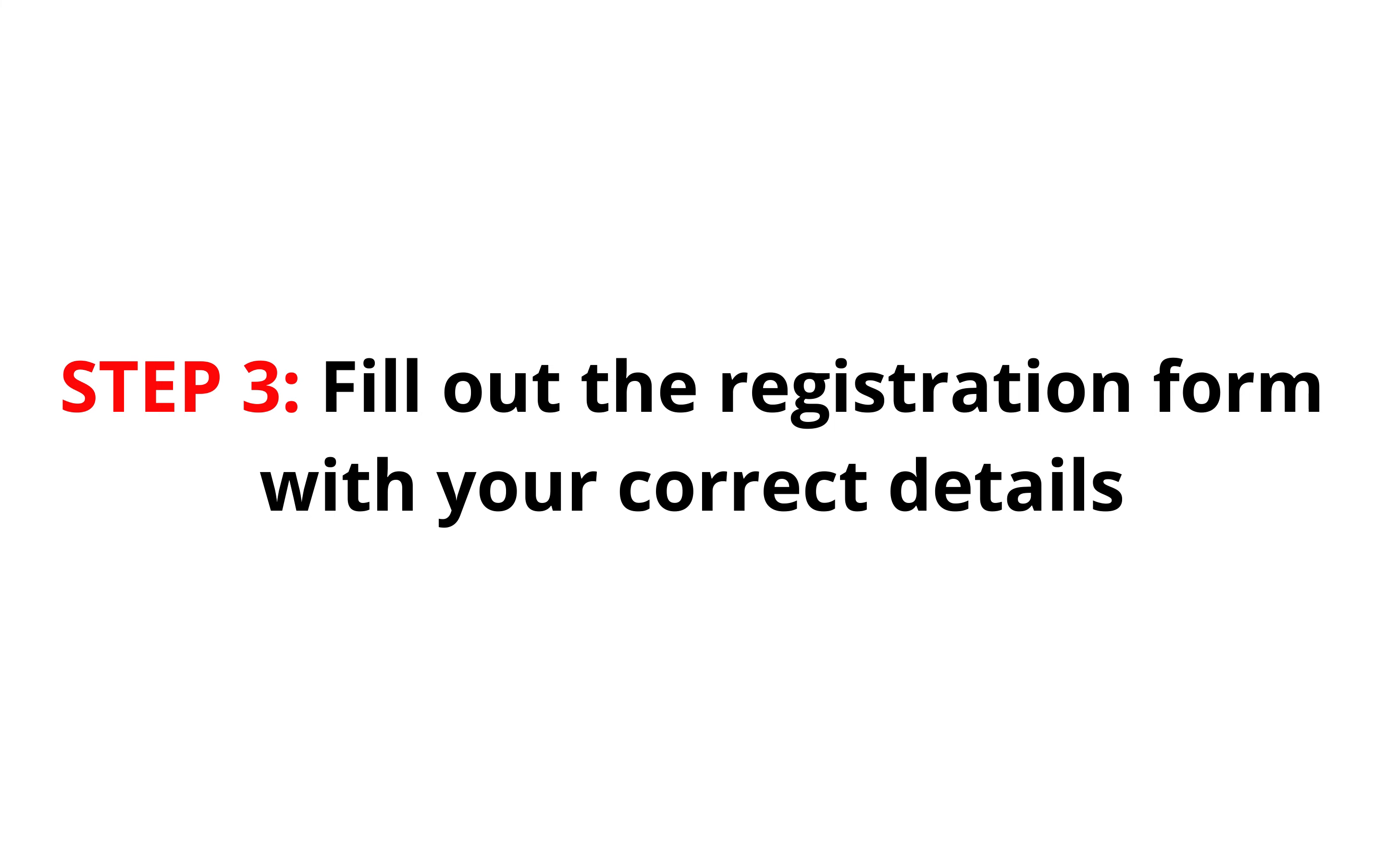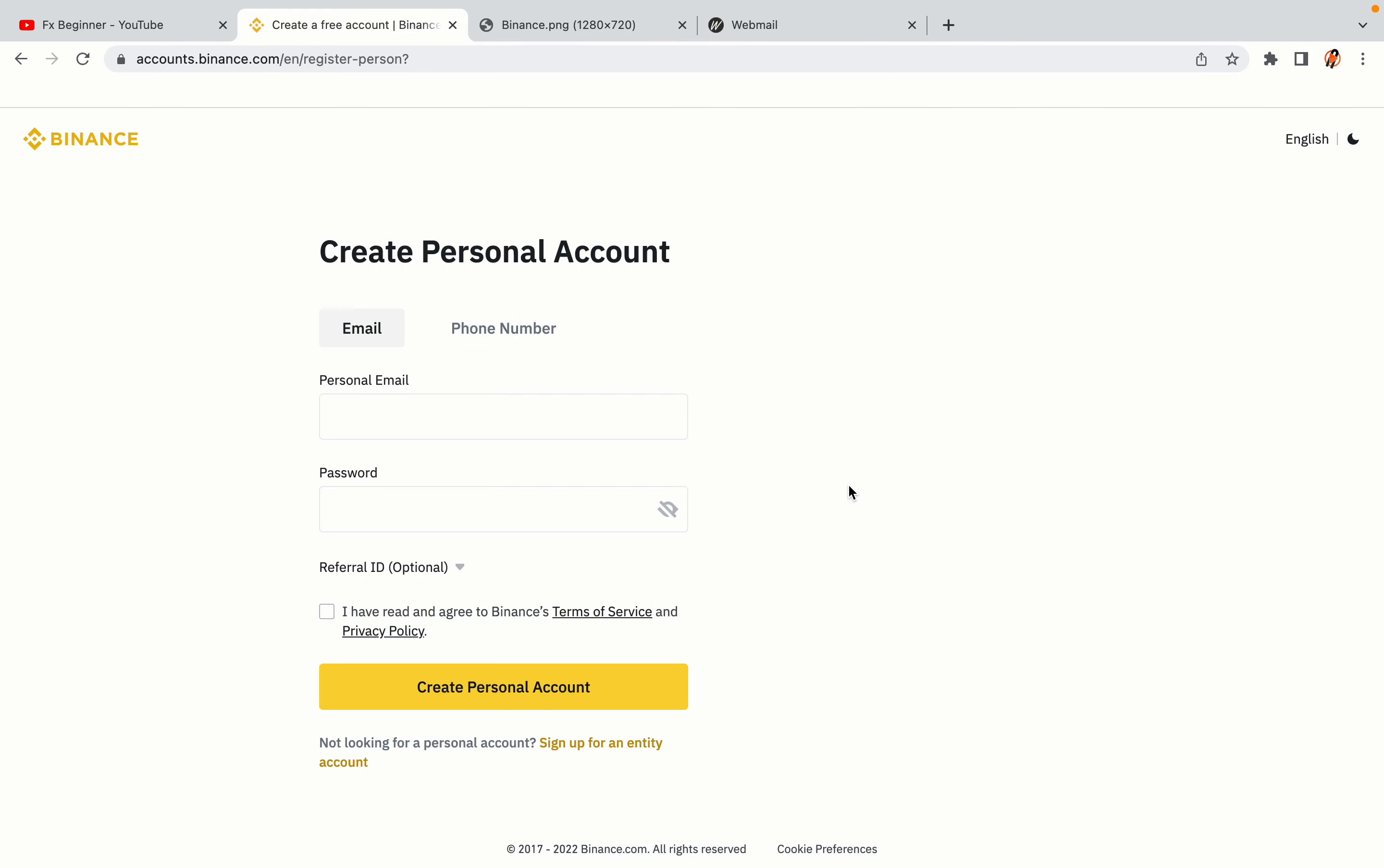Step 3, fill out the registration form with your correct details. Type in your email address and use a strong password to secure your account. When you're done filling out the form, tick the box and click on the create personal account button to register your account.